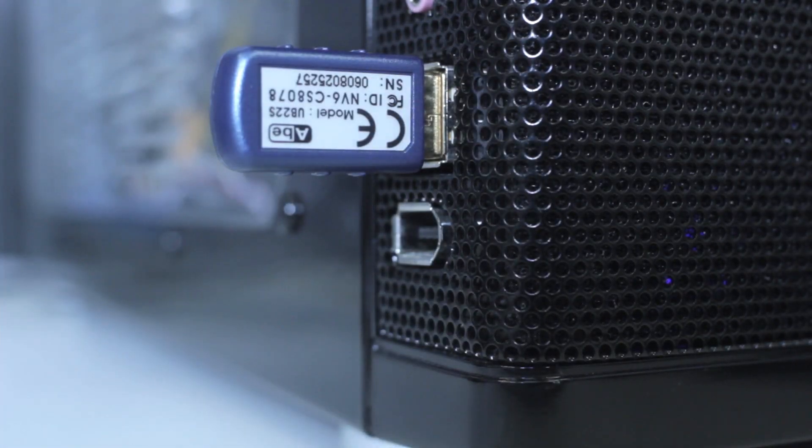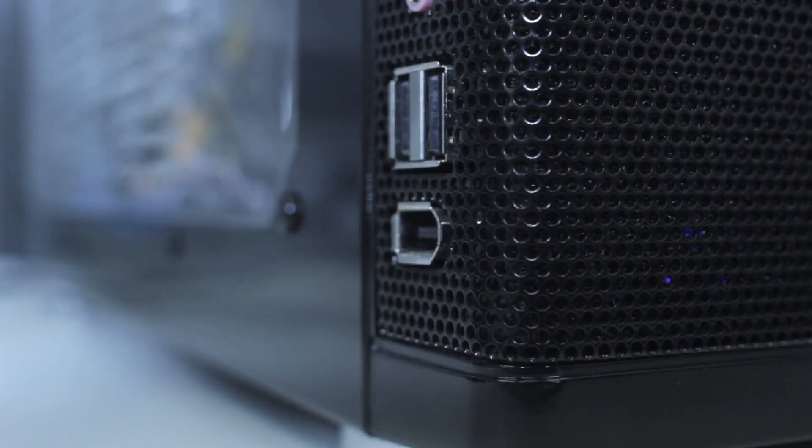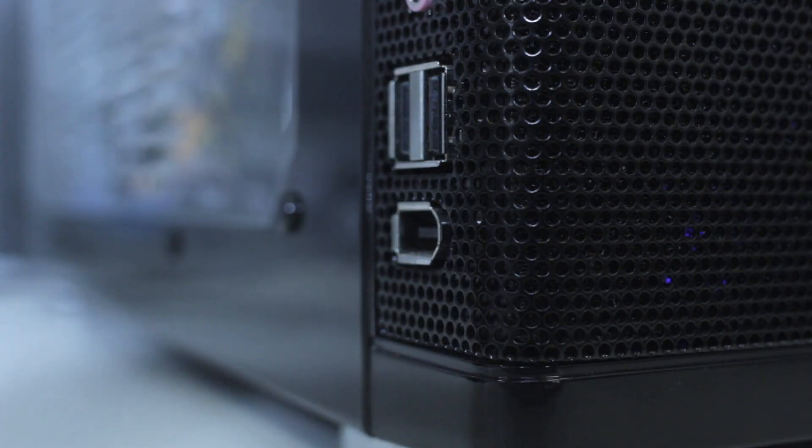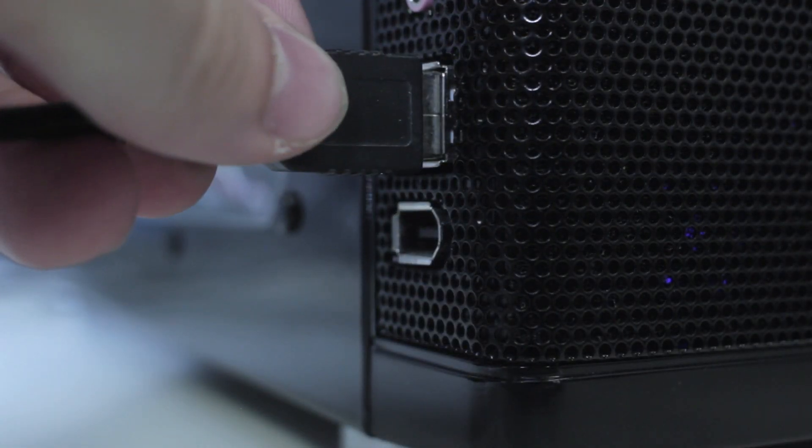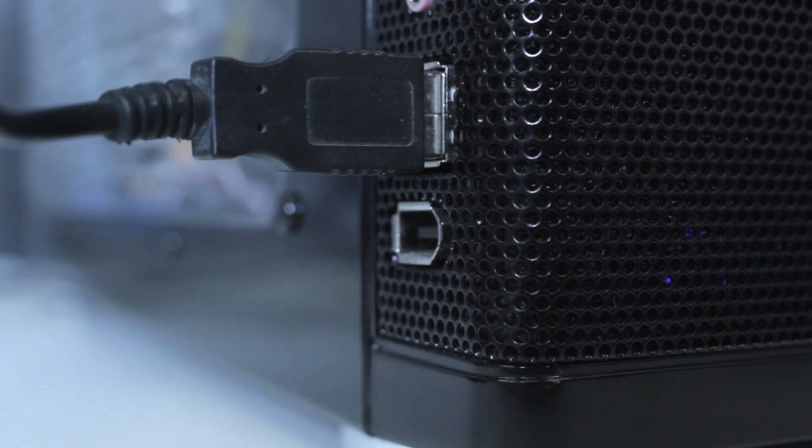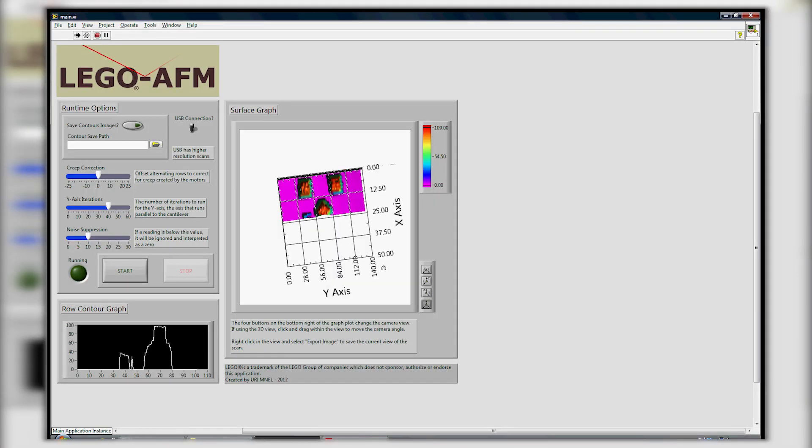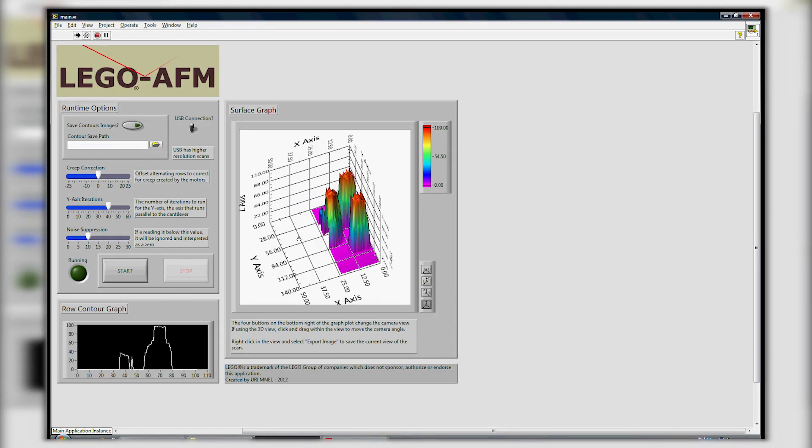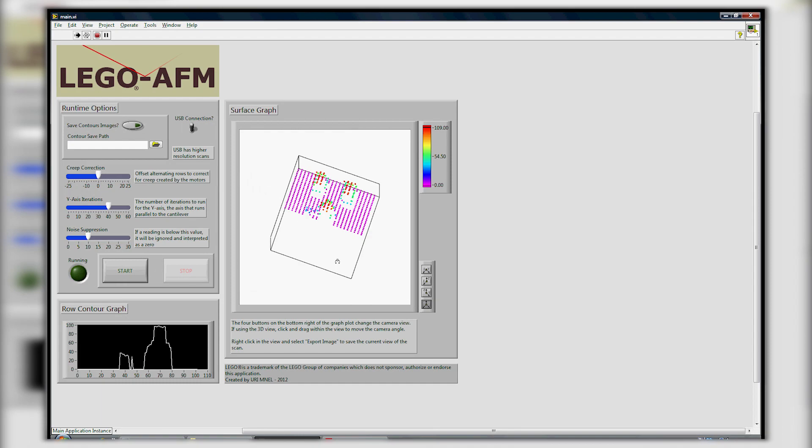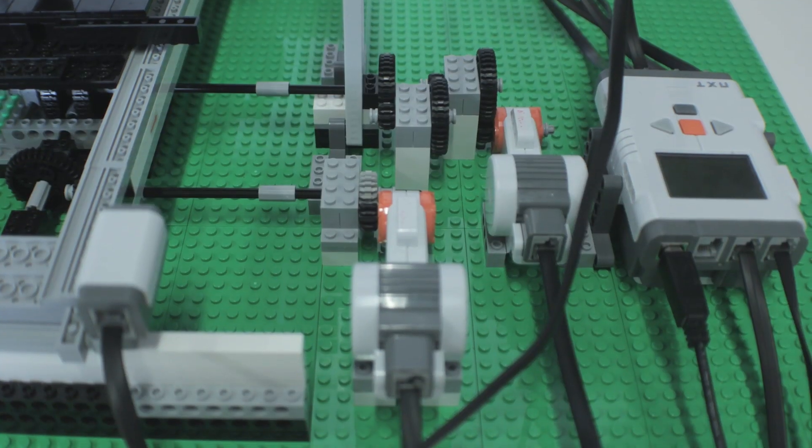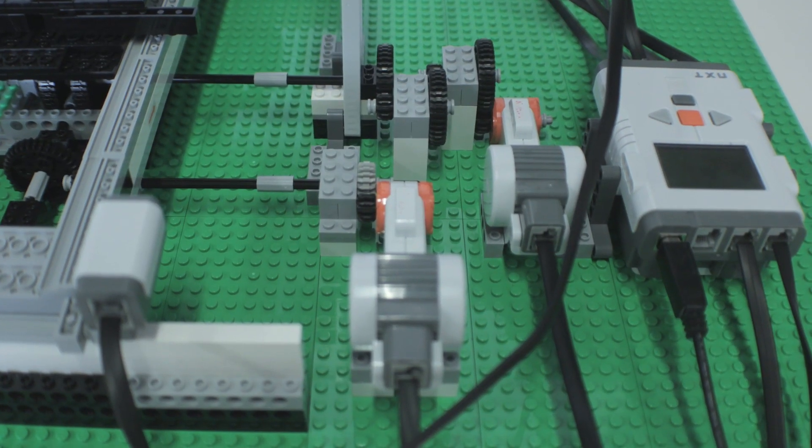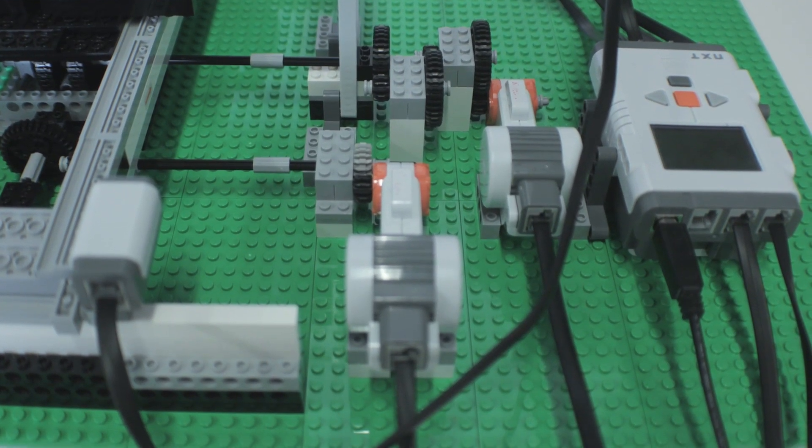Thus the first operational parameter is based on the connection type, USB or Bluetooth connection. USB has slightly more bandwidth and allows for more data points to be achieved, resulting in a larger resolution scan. The downside is that the model must be tethered to the computer at all times.